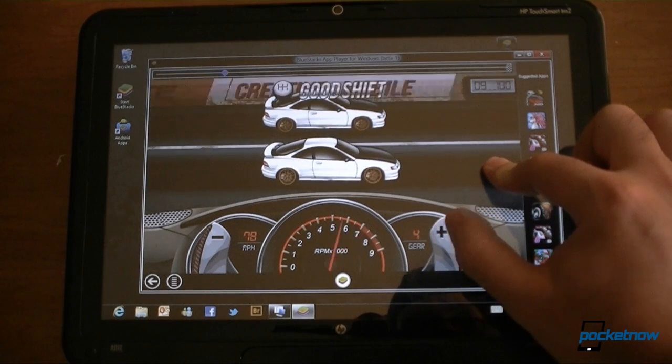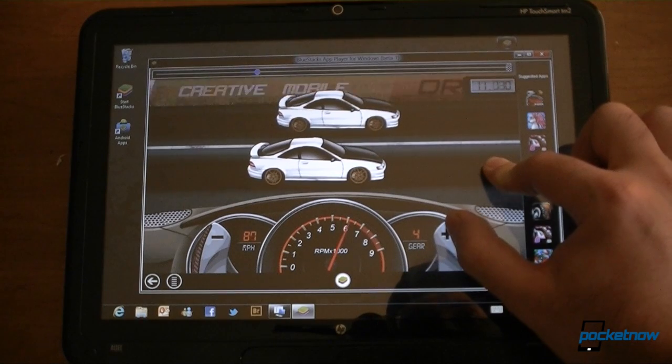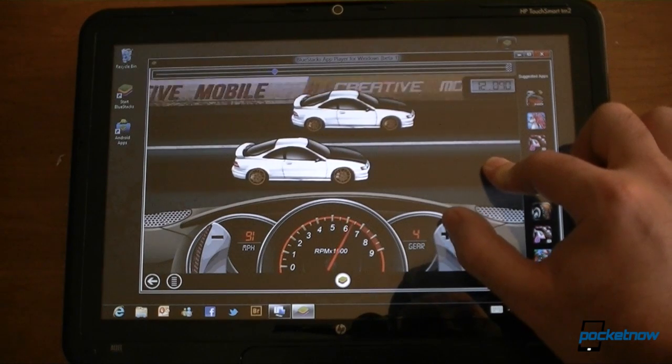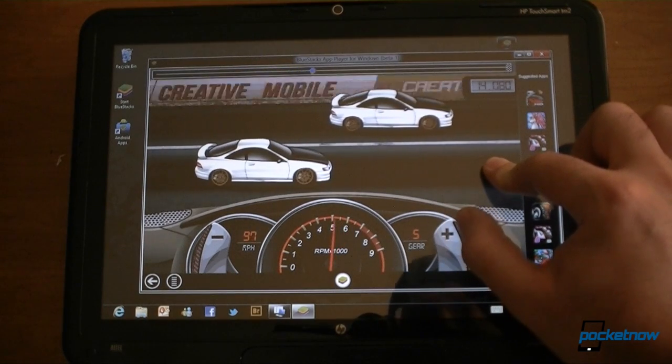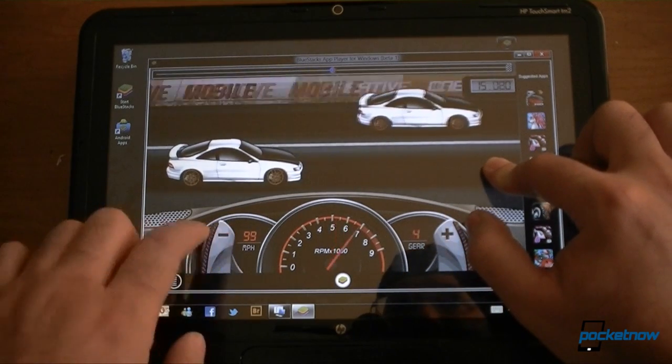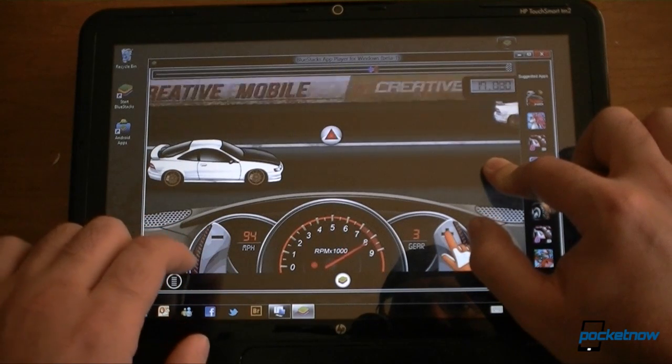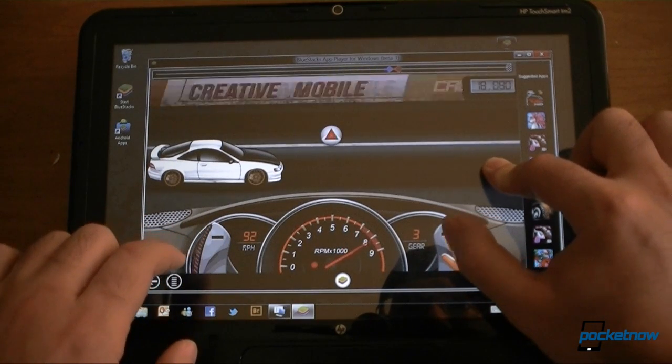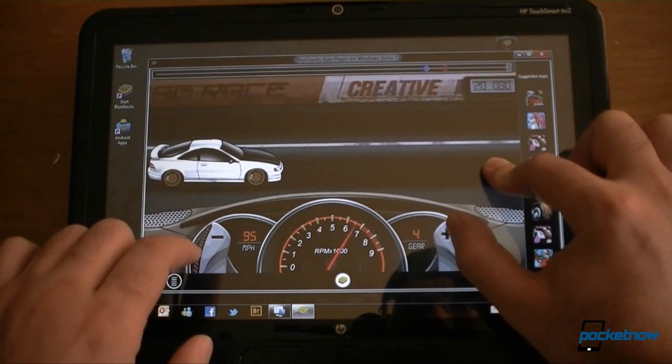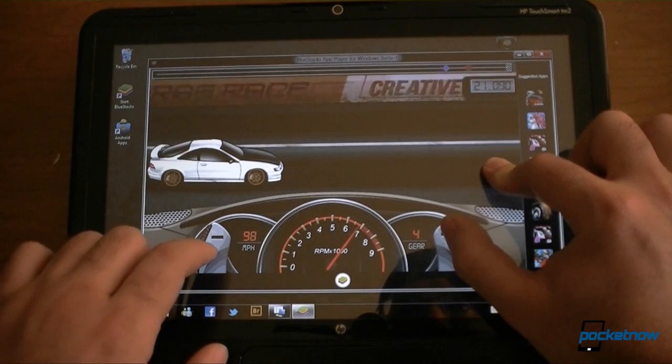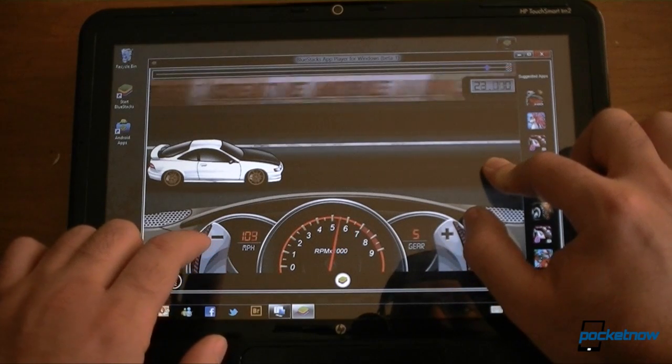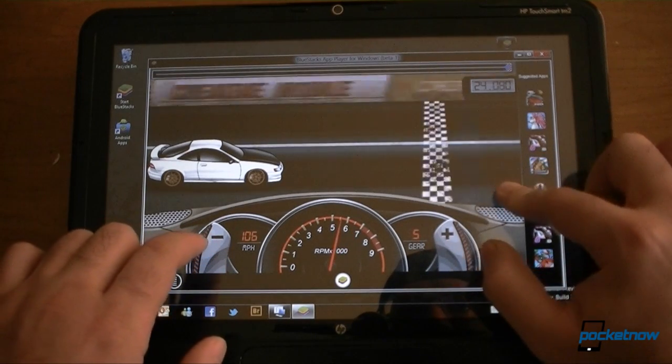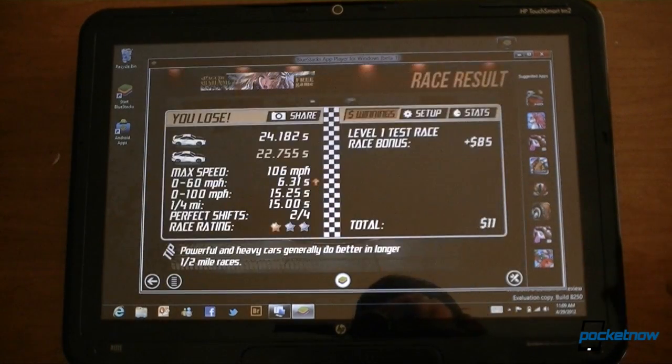Let's see if we can beat them. That's multi-touch. It seems to be working. Oops. And we lost.